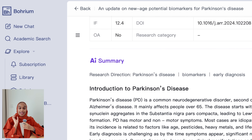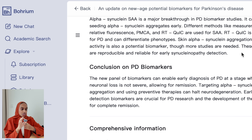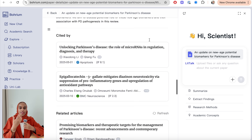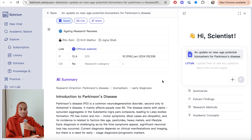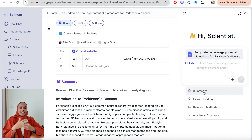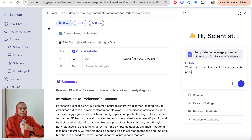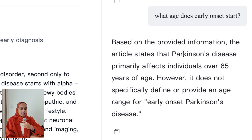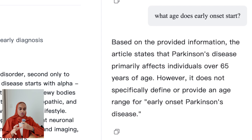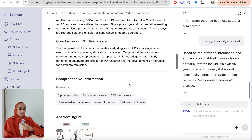Scrolling down, this is the AI summary and I really love this. It gives me a summarized introduction of the research paper covering pathological features, diagnoses, conclusion, keywords, and a useful figure — all without me asking for it. I can open the full paper for more detail, but this summary is excellent. On the right-hand side there's a chat box to ask further questions. I asked what the main key results are and also what age early onset starts — it said around 65 but noted it doesn't give a specific early onset age, which means it's only using information extracted from this paper.